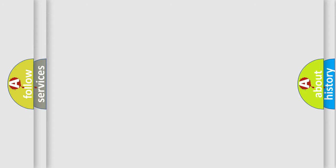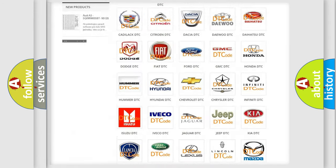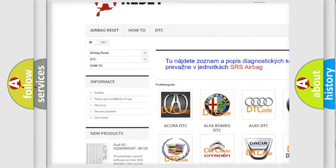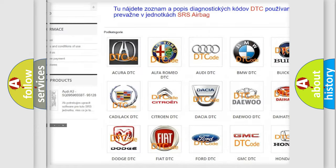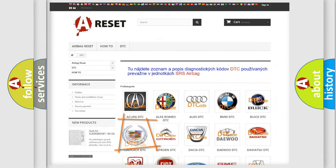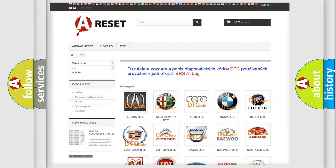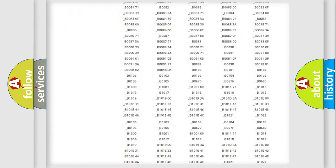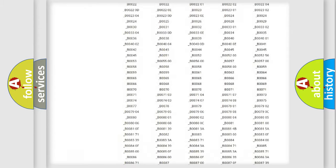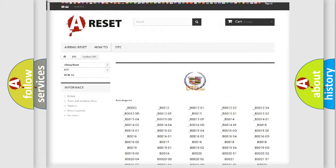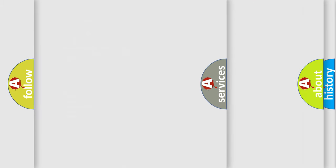Our website airbagreset.sk produces useful videos for you. You do not have to go through the OBD2 protocol anymore to know how to troubleshoot any car breakdown. You will find all the diagnostic codes that can be diagnosed in Cadillac vehicles, and also many other useful things.